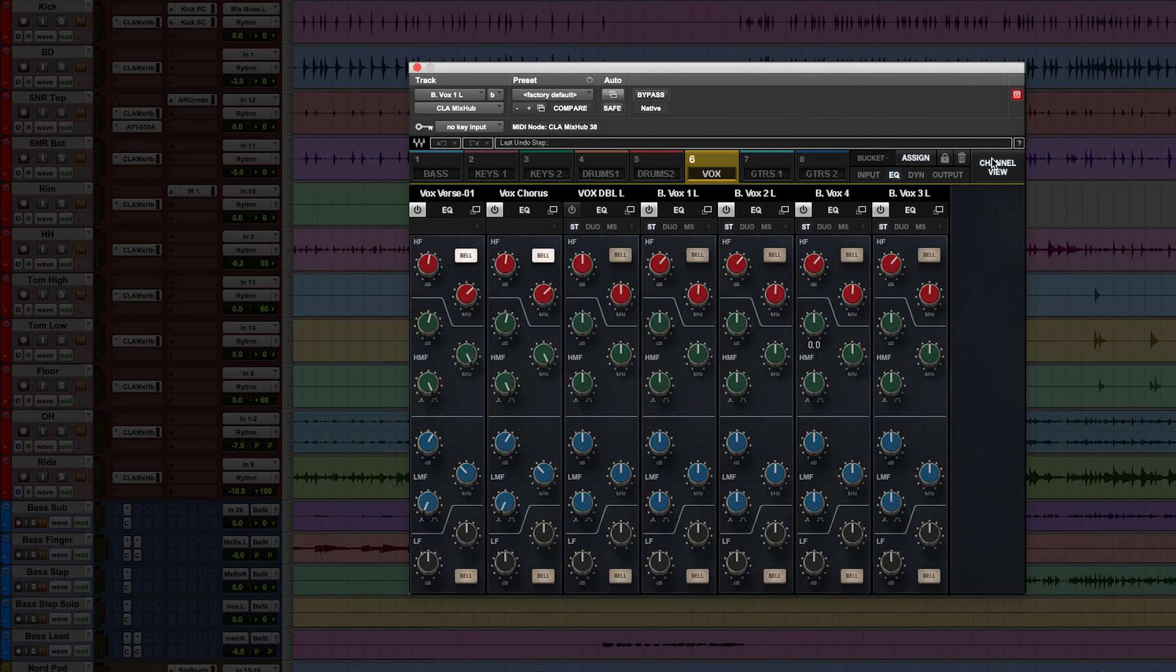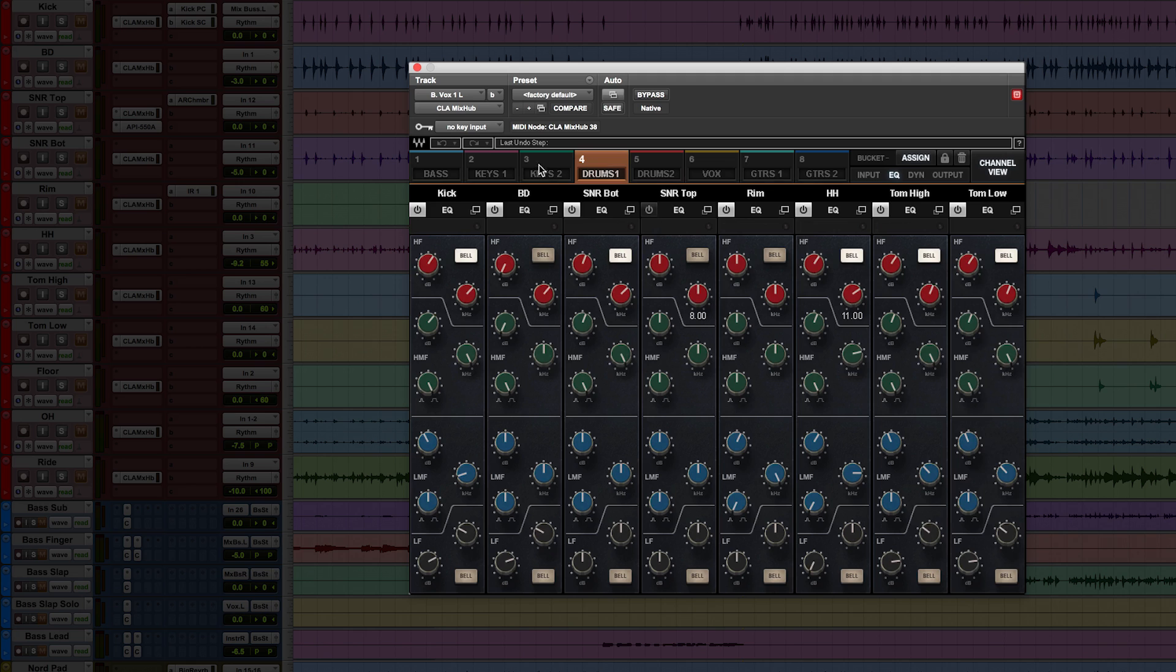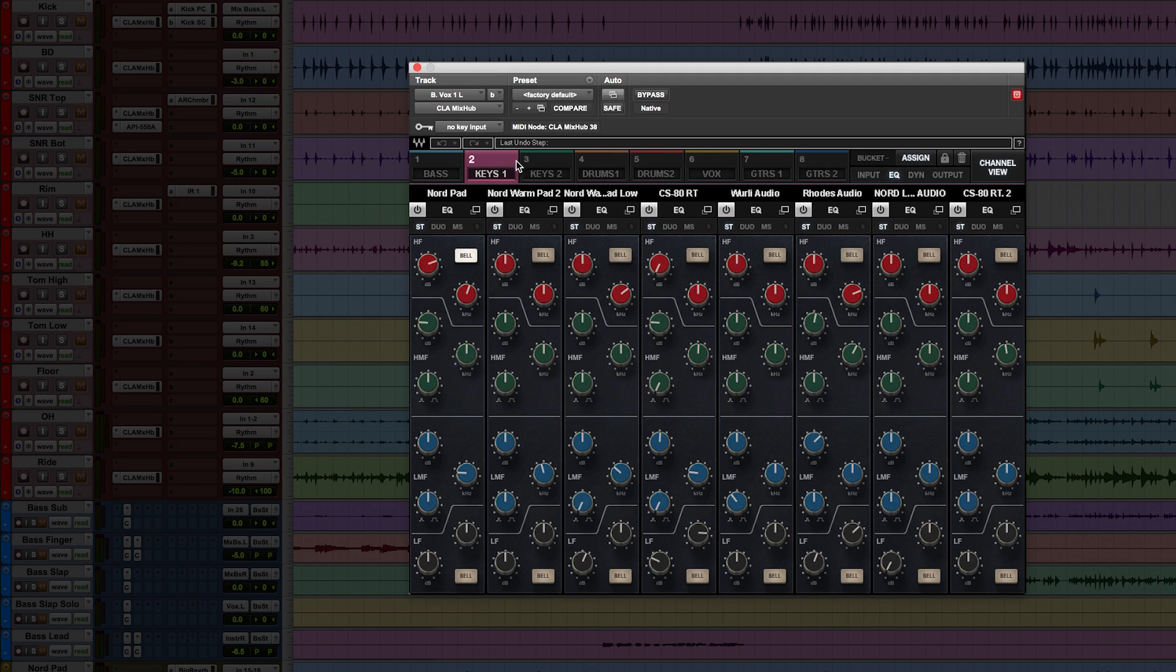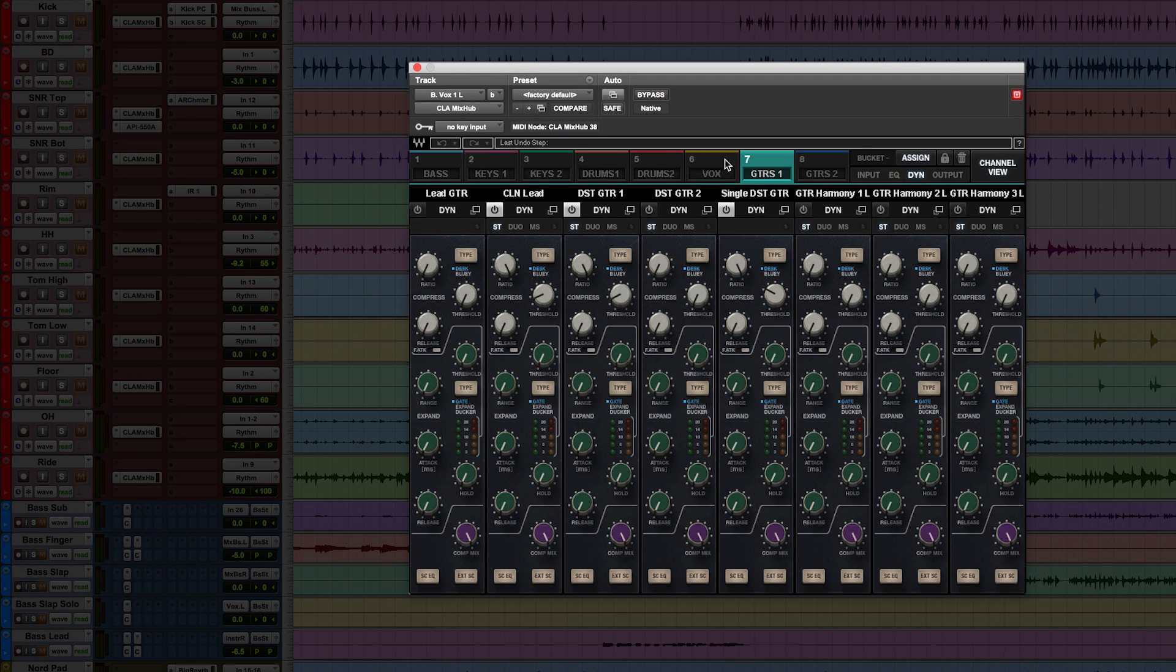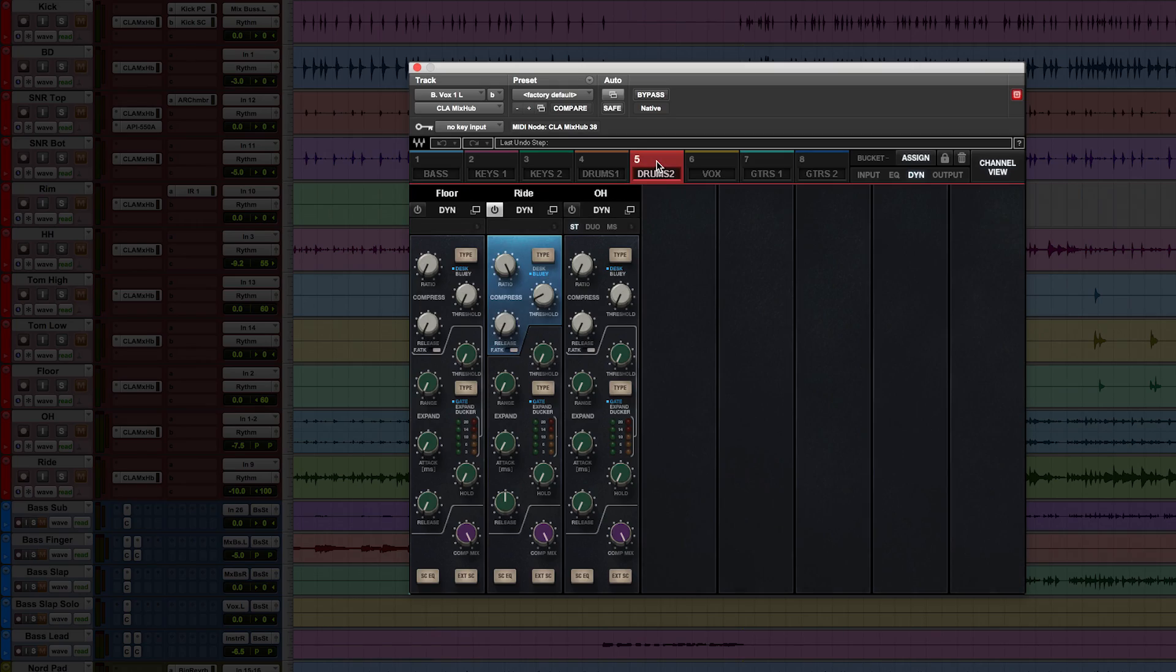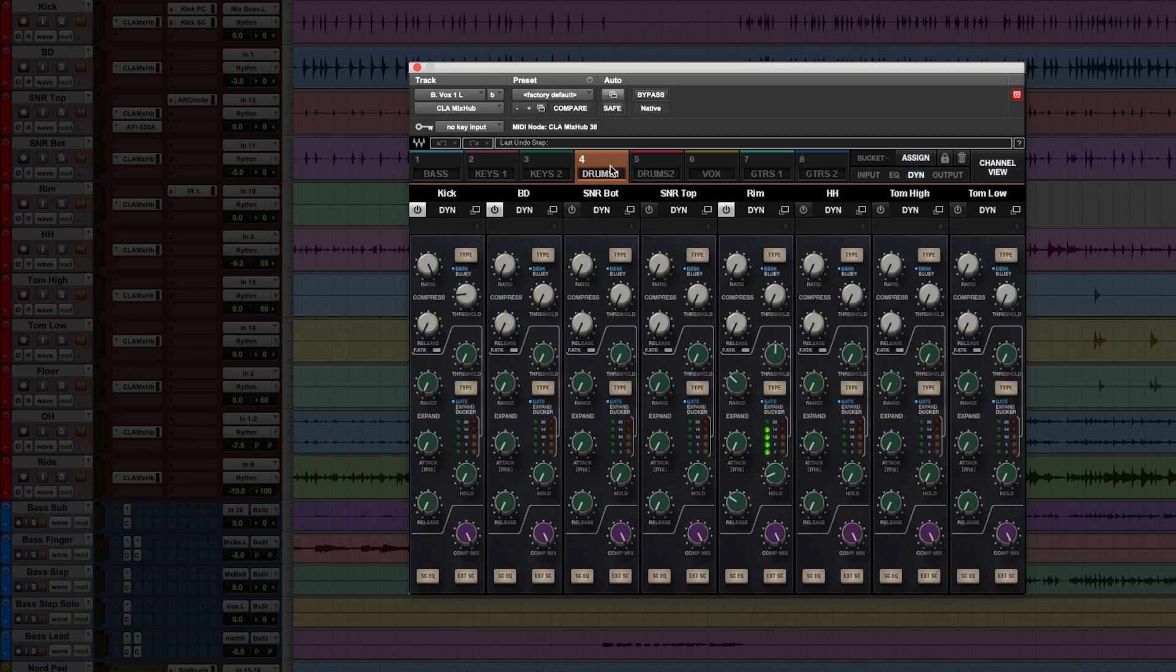One more thing that sets this plugin apart, aside from the sound, is that it lets you control all the Mix Hub channel strips across your mix from a single place in these groups called buckets. I'll show you how to set this up, and then I'll demo a few quick sound examples.